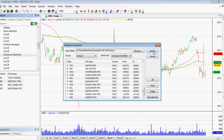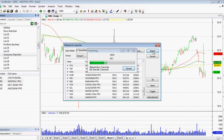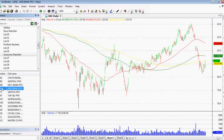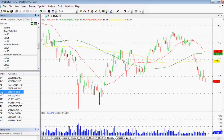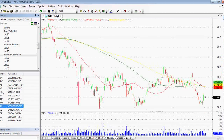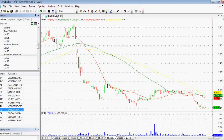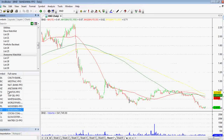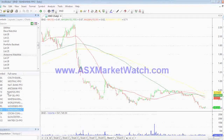Then all we do is click Import, and they just appear. We can scroll between them really, really simply. Guys, that is a really quick tutorial on how to create a watch list in Amibroker. Have a great week, happy trading, and bye for now.